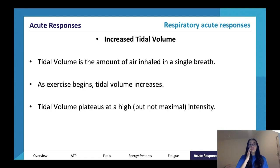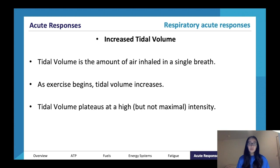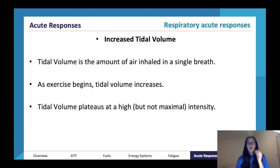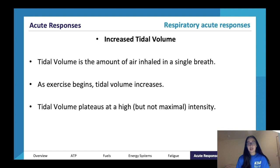We've also got something called tidal volume, which is the amount of air inhaled in a single breath — essentially the volume of air taken in with one breath. As exercise begins, tidal volume will increase. Tidal volume plateaus at a high but not a maximal intensity.